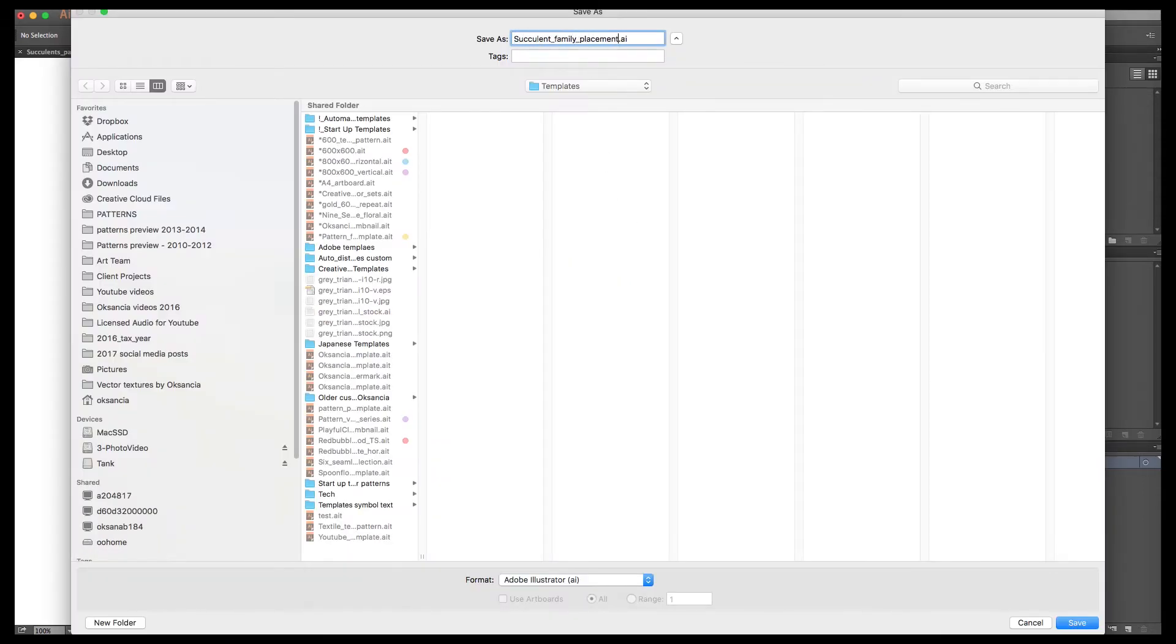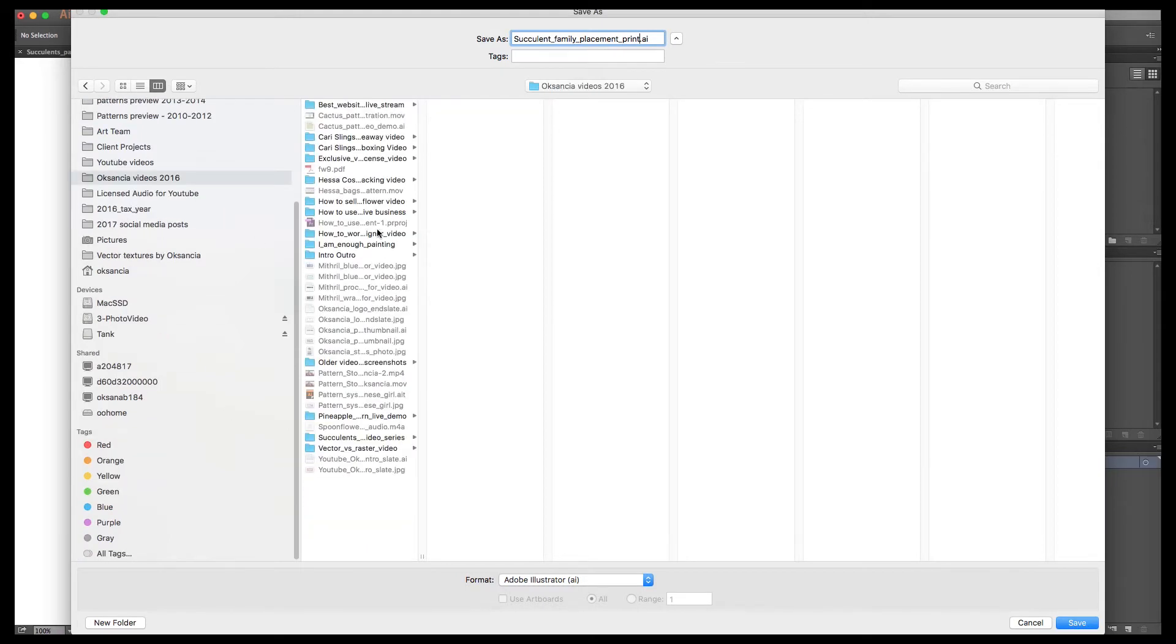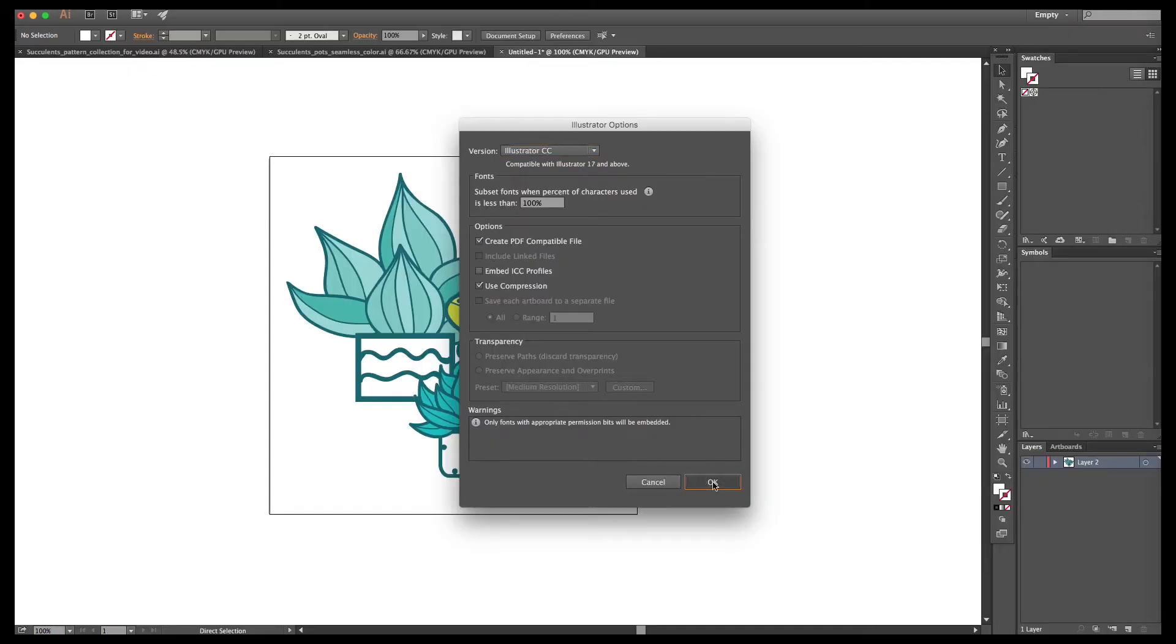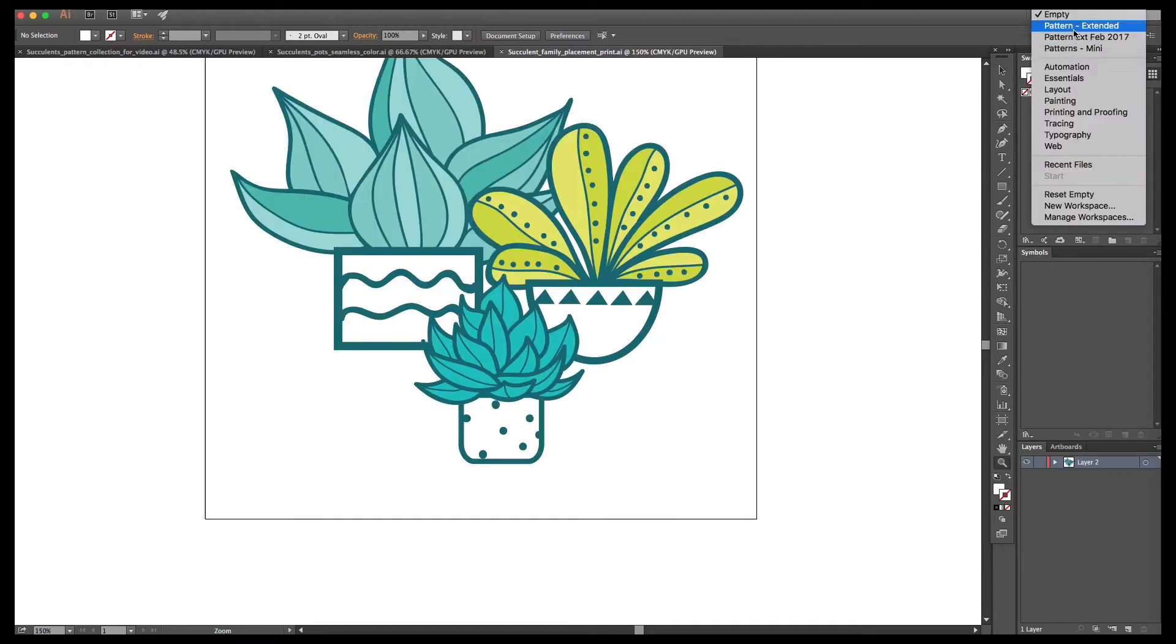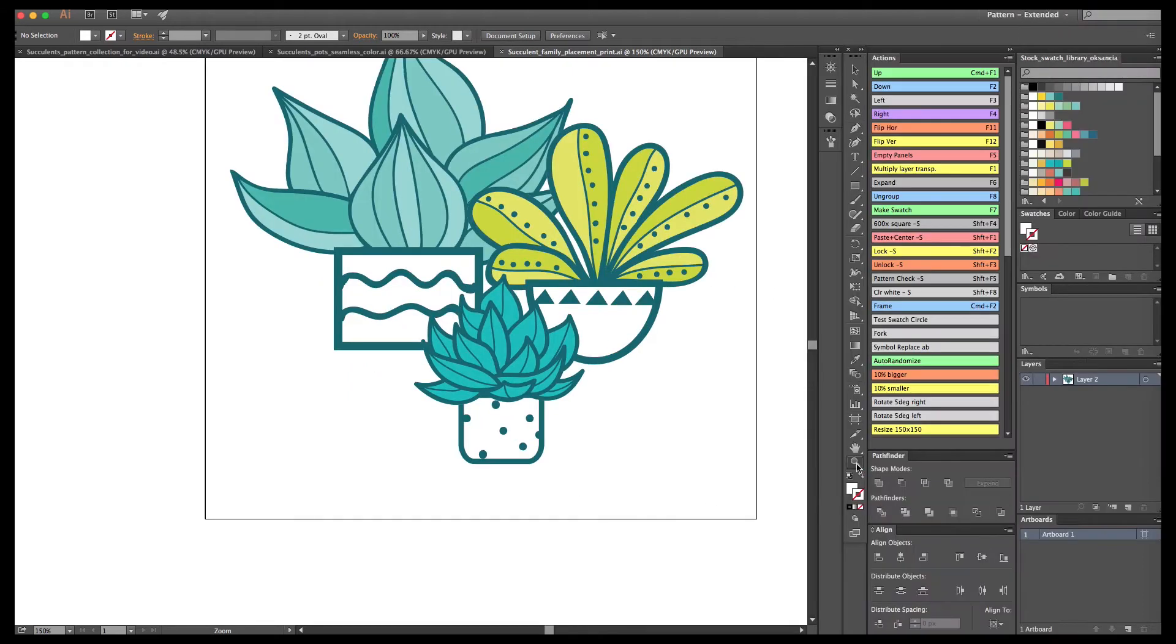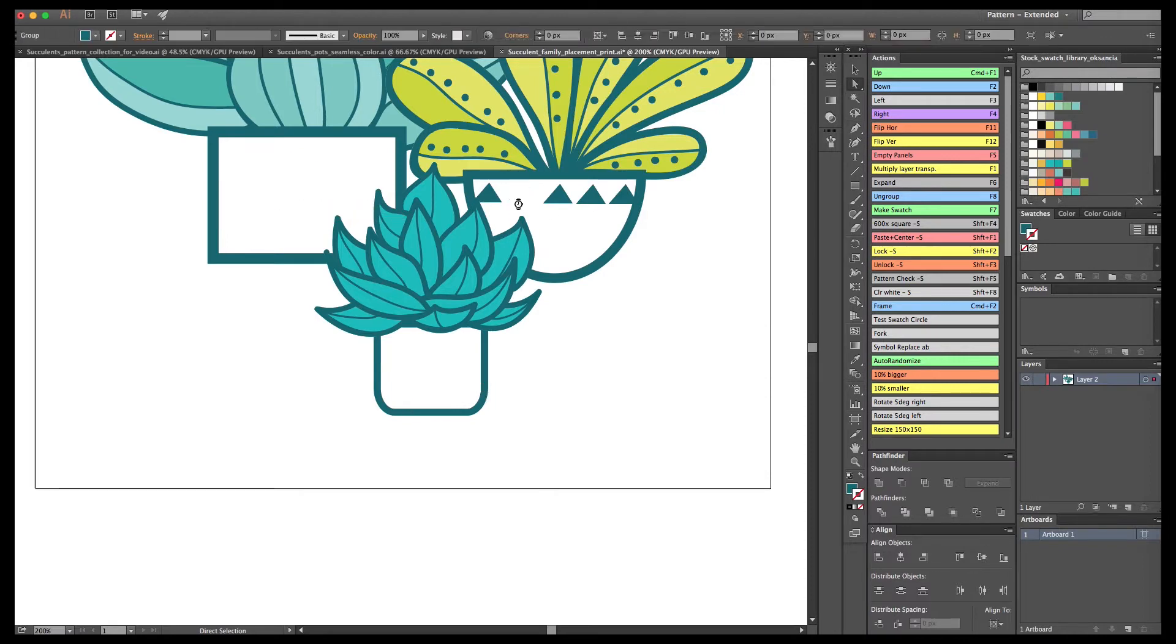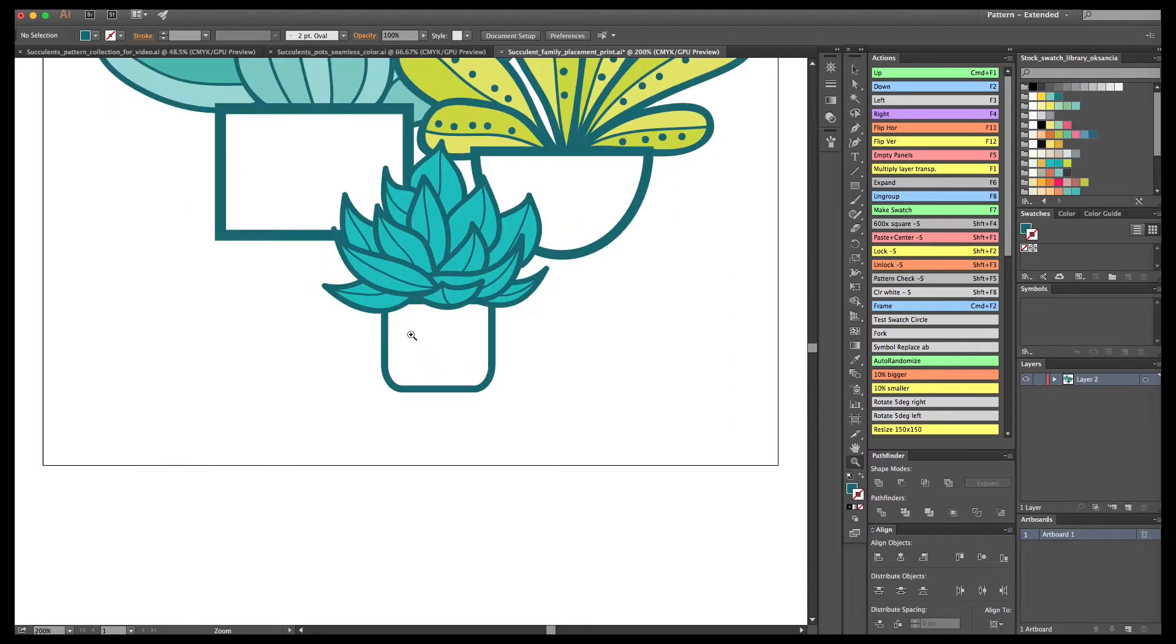You can actually already leave it as that and save it as the base file, a placement print depending on what you're designing. But I decided to make it kind of fun and maybe more cute and for children, kind of kawaii style. So I decided to make the faces for these guys.